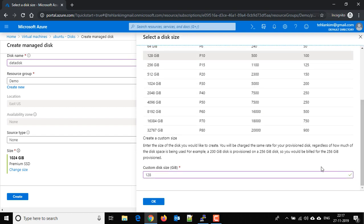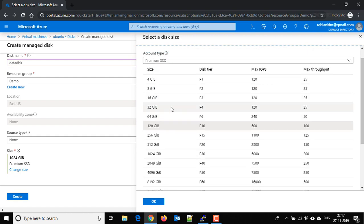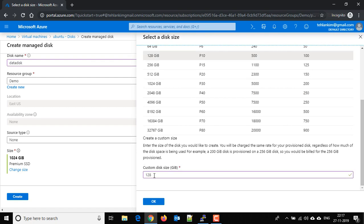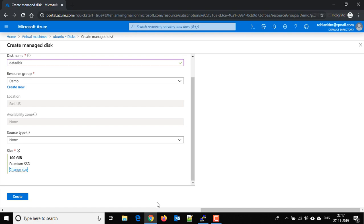So here I'm going to take only, let's take 100 GB, 100 GB here, and click on OK and click on the create button here.